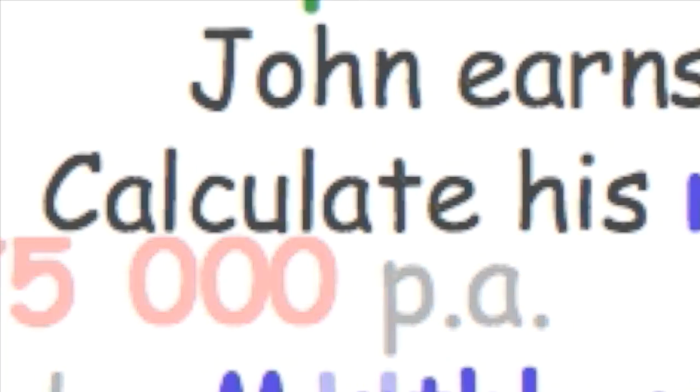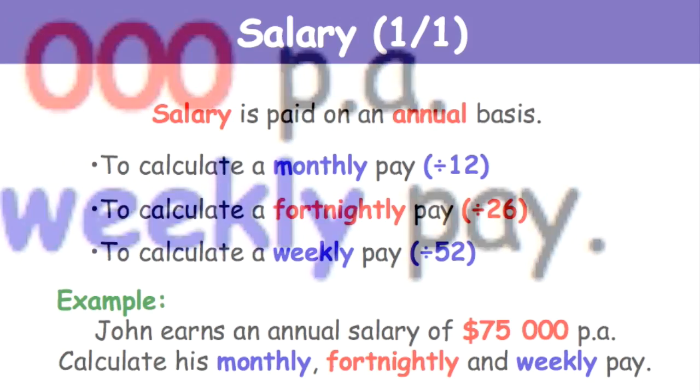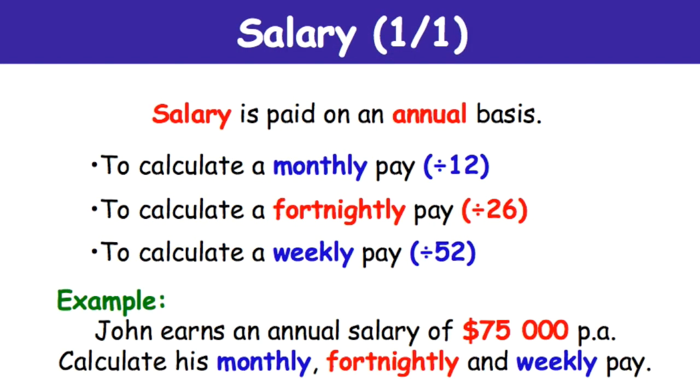Calculate his monthly, fortnightly, and weekly pay. Basically, if you ever encounter this question whether it's homework, an exam, or just a simple test, you have to find out how much he gets paid per month, how much he gets paid a fortnight, and how much he gets paid a week.